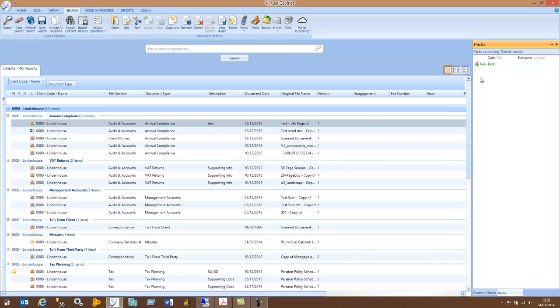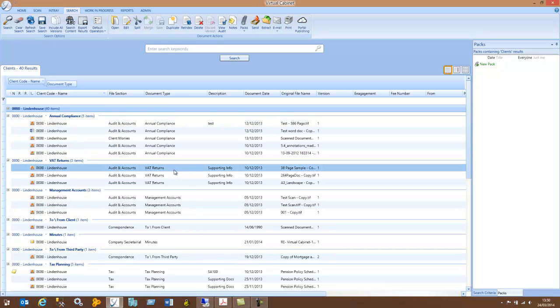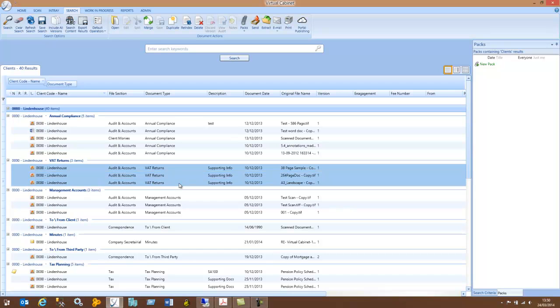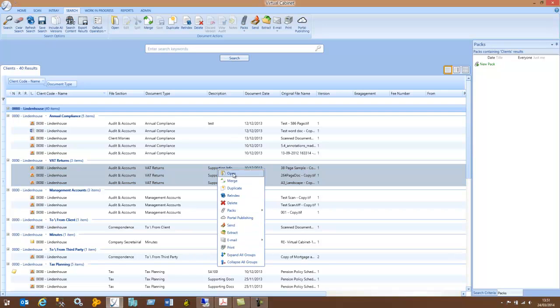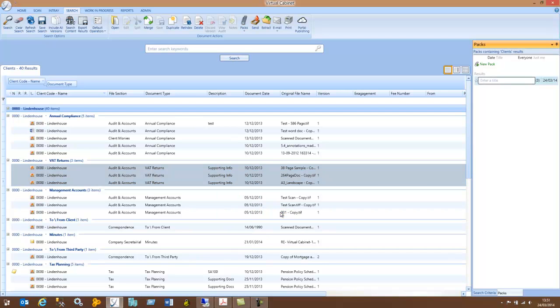To create a new PAC, you highlight a group of documents. So in my example, I'm going to group together all these VAT returns. I can either click on the new PAC on the right-hand side in the PACs tab, or I can right-click on the document and go PACs, create a new PAC. It will now ask me for a title for the PAC. So I will give it a sensible name of VAT returns and press return.